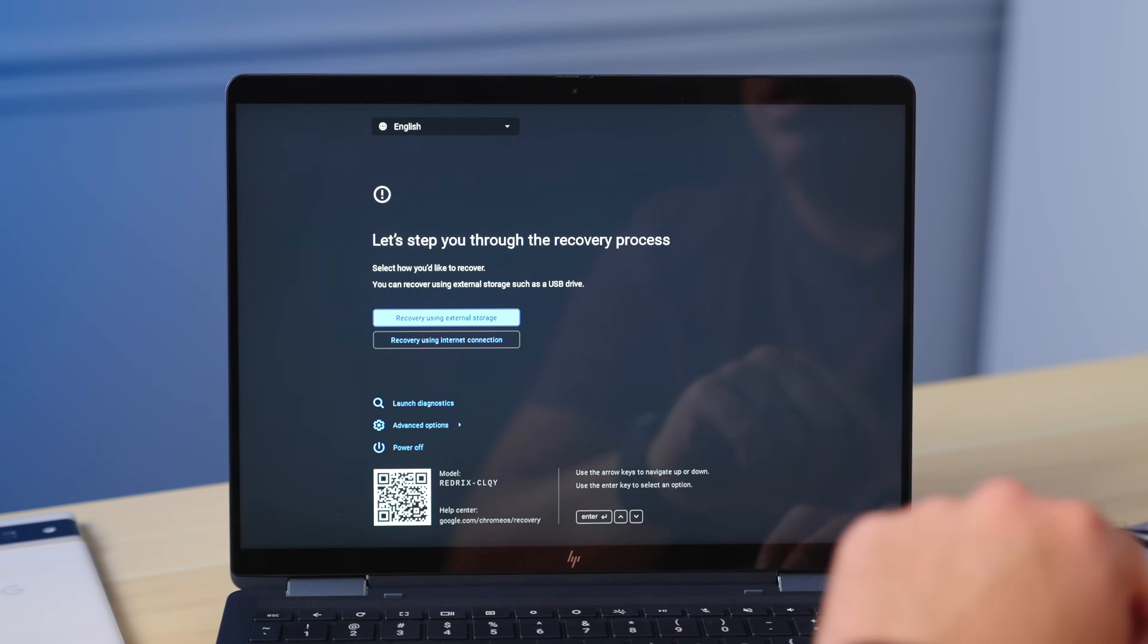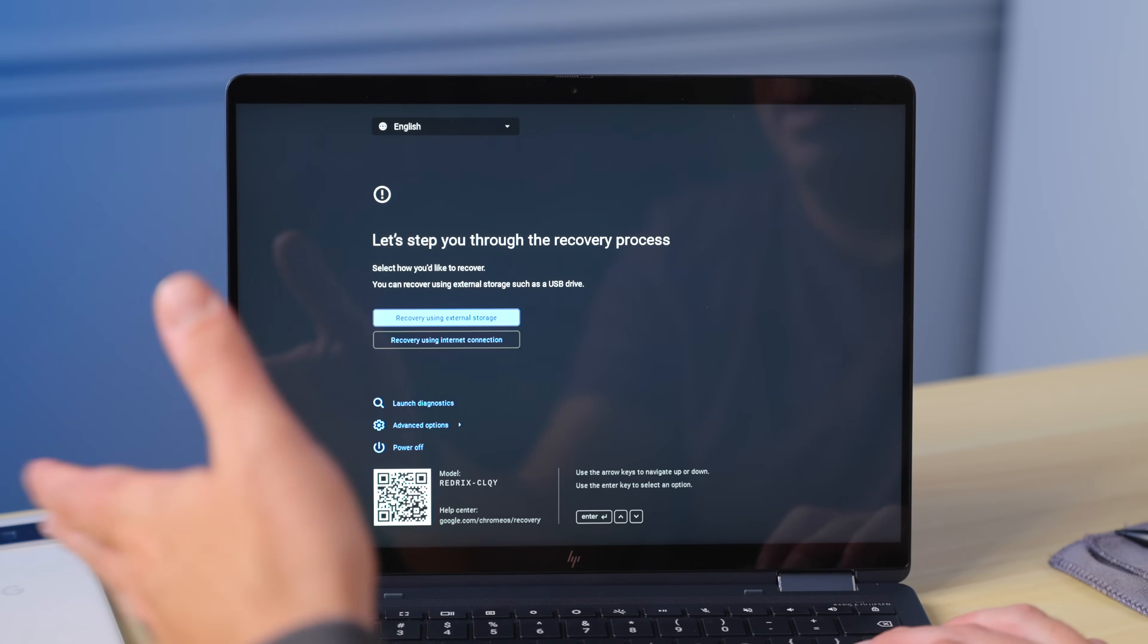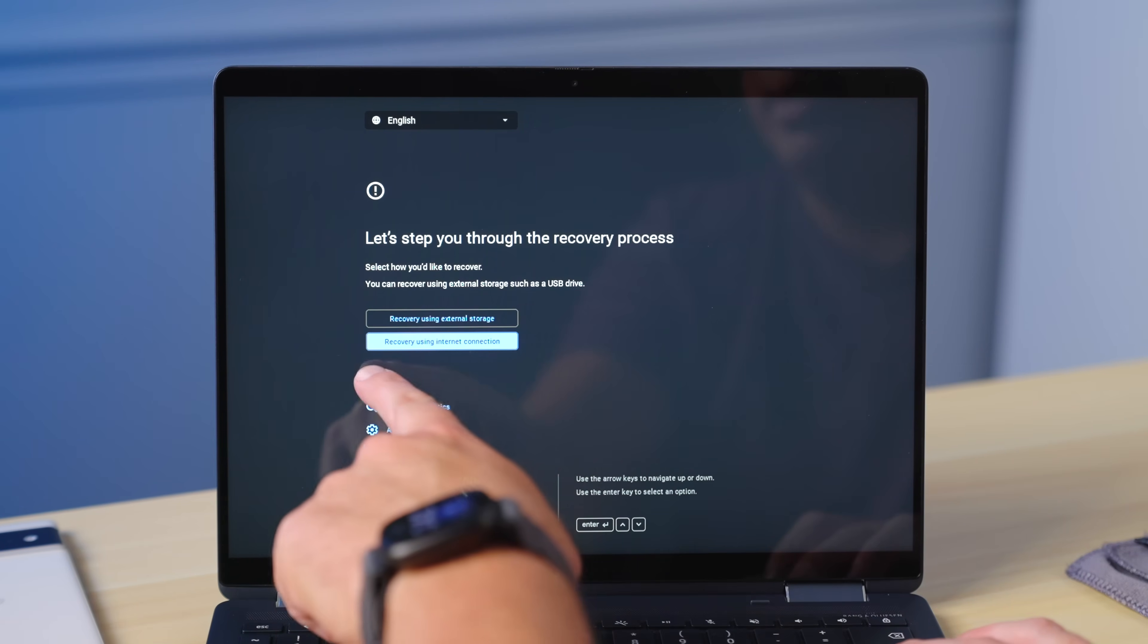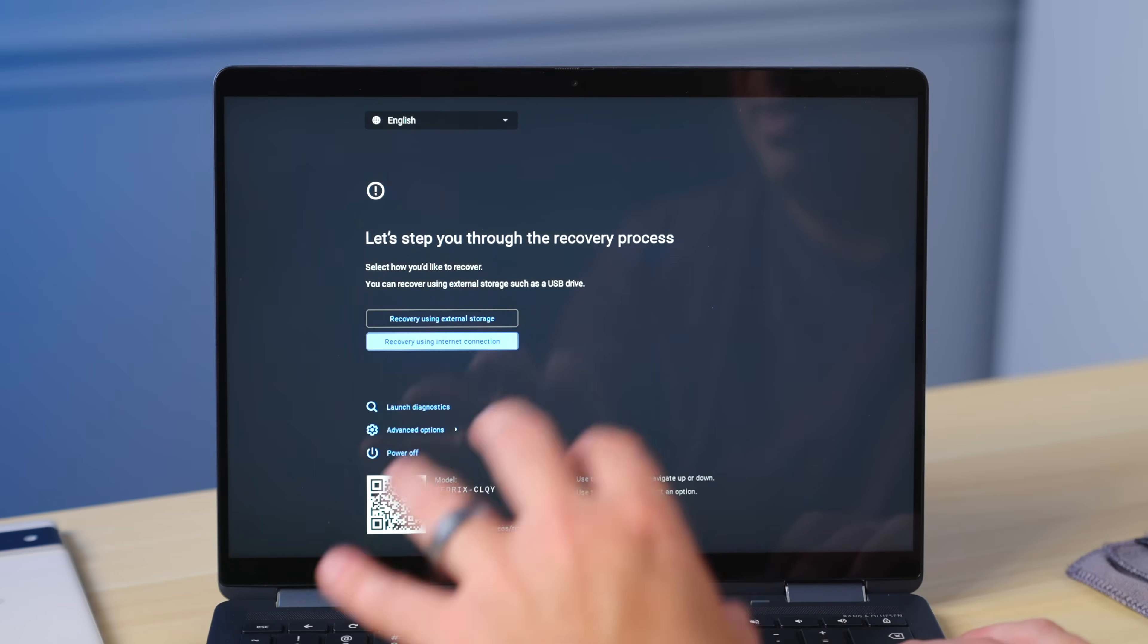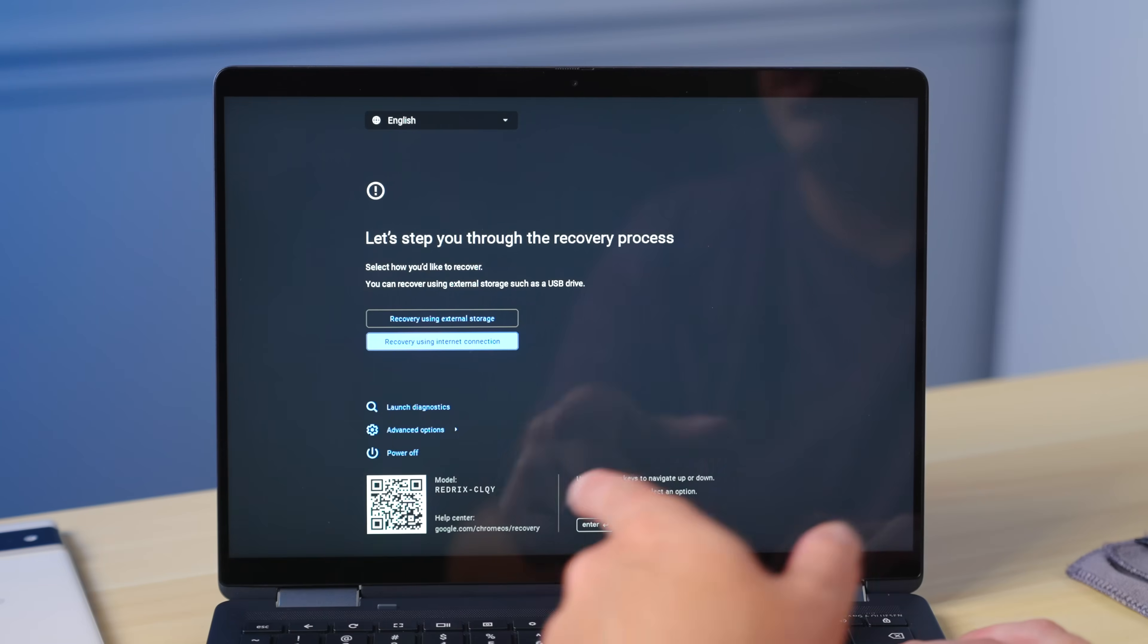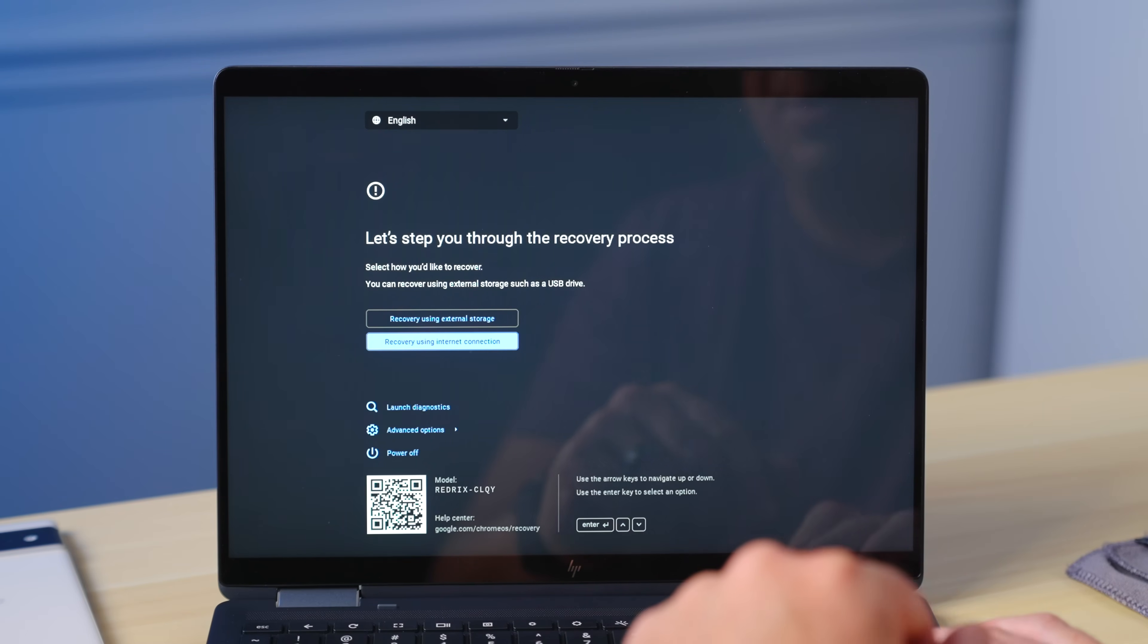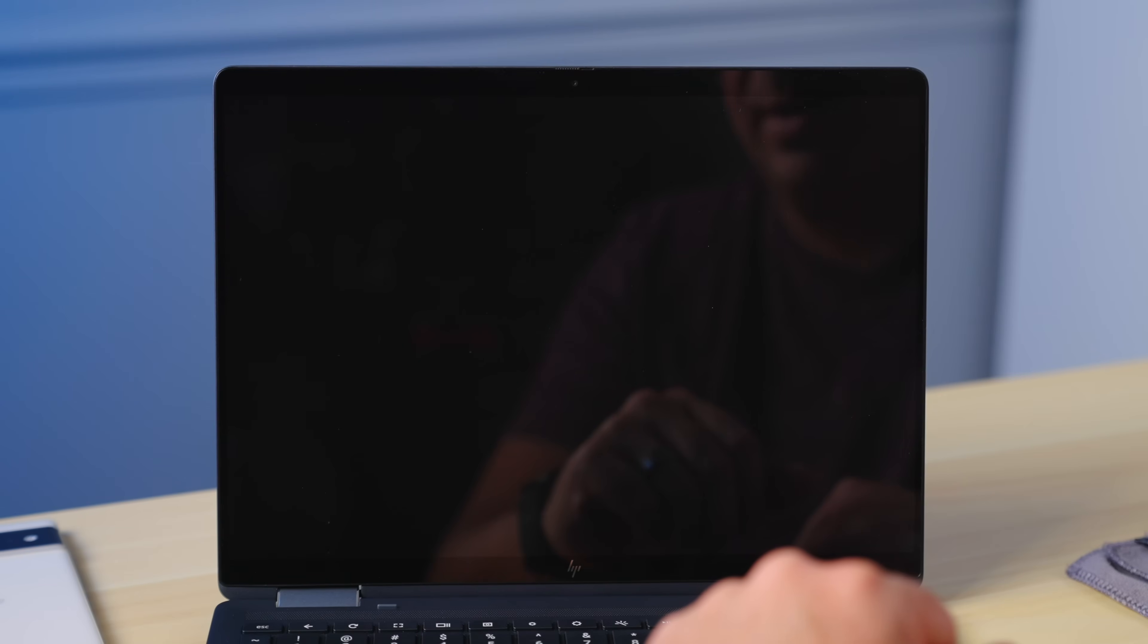Now you can just kind of arrow key your way around this entire interface, including your language selection up here. There's quite a few languages you can choose. So we want to recover using external storage. That would be if you had an image, you want to write a written image that you want to rewrite the entire Chromebook with recovery. This is a new thing using an internet connection. So you can actually get online with this recovery process and it'll pull the recovery image from the internet. We haven't done that yet. We haven't even tried it to see how it works. So maybe that's something we'll do in the future and mess around with.